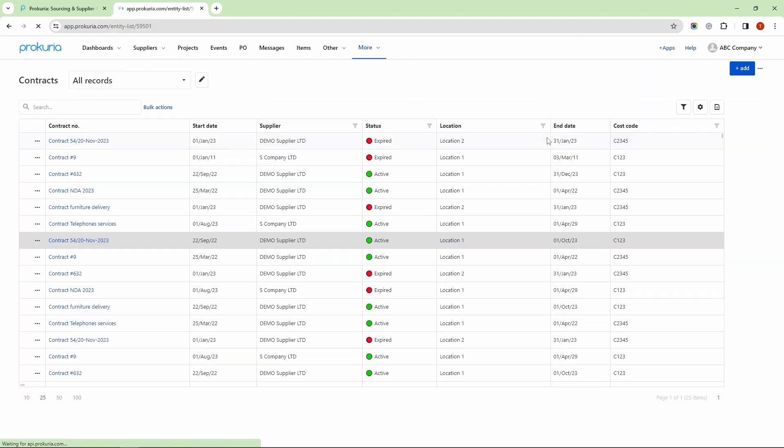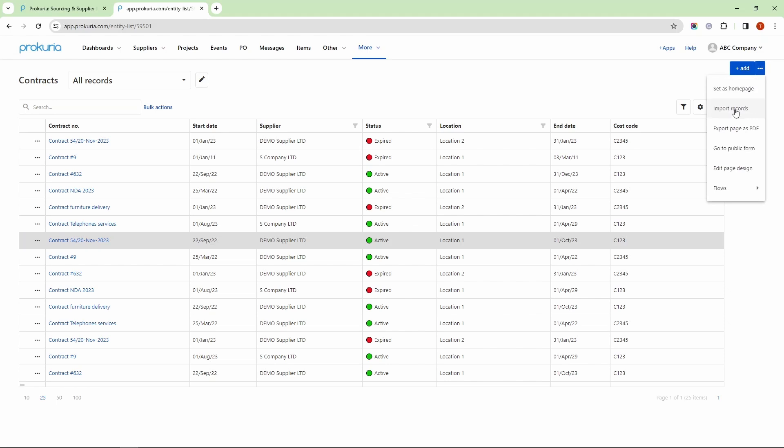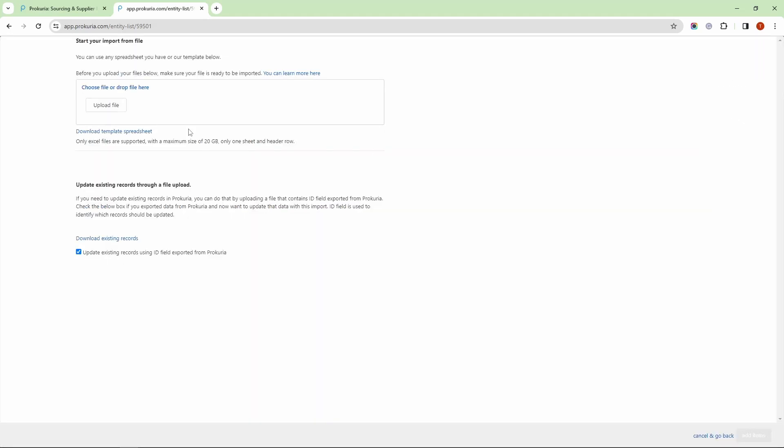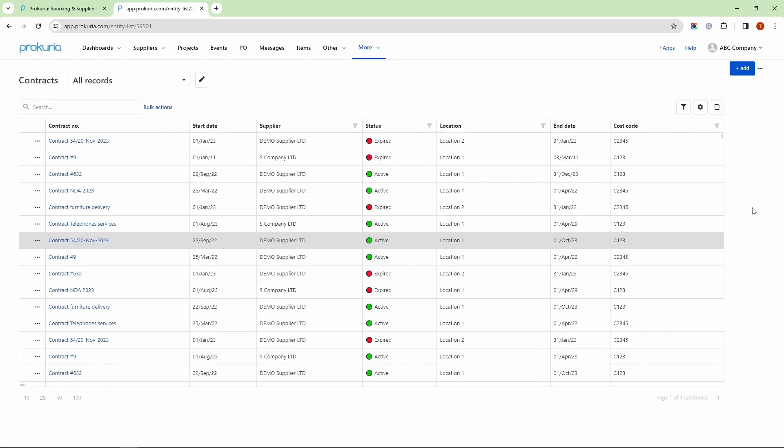New contracts can be added in three different ways. First, through Excel import. You have the import records option, and here you can download the template spreadsheet. If you need to upload contracts in bulk, this is the most convenient way to do it. The next option is to add them manually, one by one, and the third option is via the API.